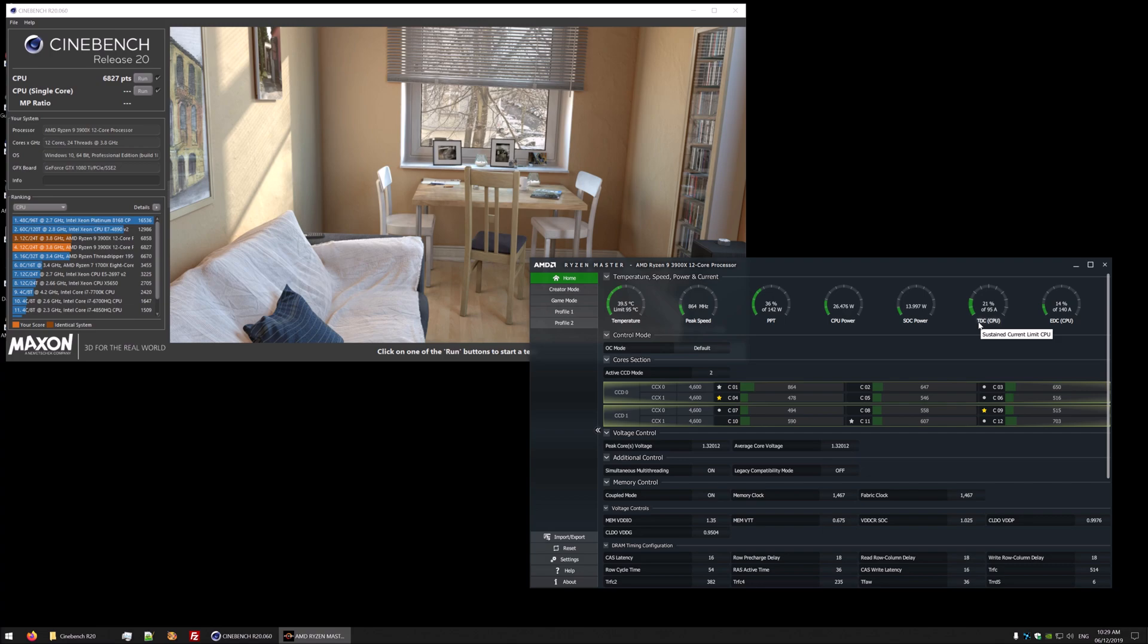I couldn't really find a definite answer to that one. So if you do have an X570 board and you go into Ryzen Master and you see a higher limit or the same limit, let me know because I'd be very interested to know about that one.